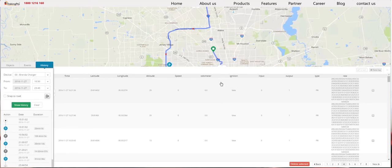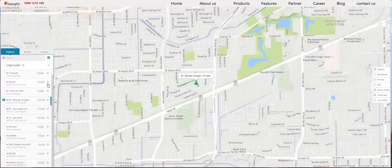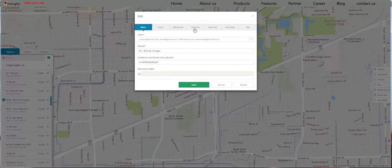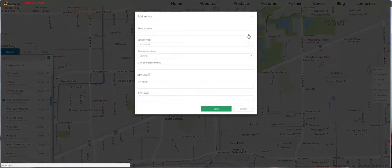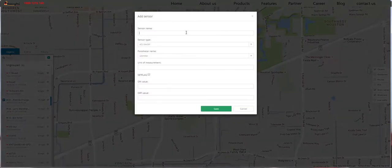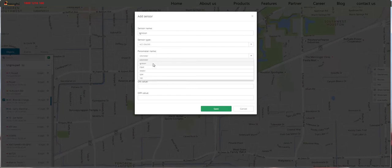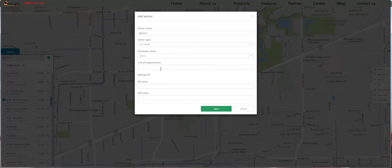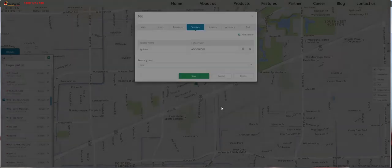So let's add those sensors now according to these values. Let's go to the Objects window, click on Gear, and go to the Add Sensor tab. Let's name it Ignition, select AC On and Off, parameter name Ignition, On value is true, and Off value is false. Let's hit Save.